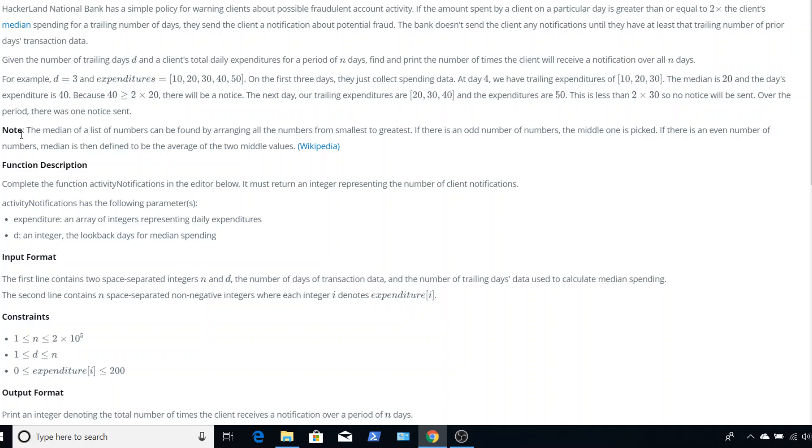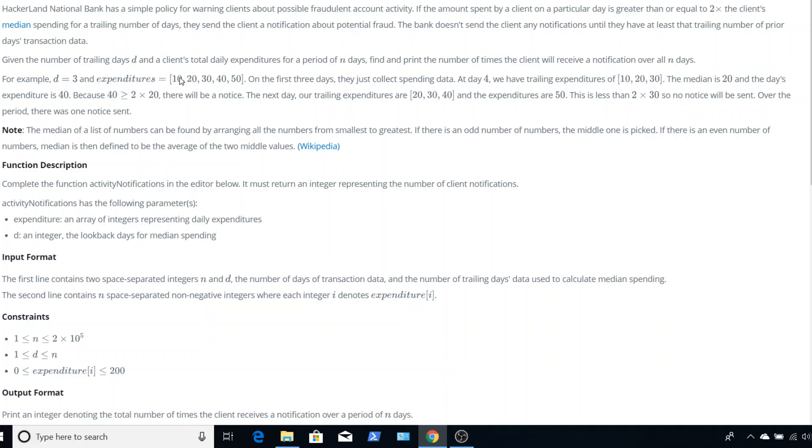So then another note is the median of a list of numbers can be found by arranging the numbers from smallest to greatest. If there's an odd number of numbers, the middle is picked. And if there's an even number of numbers, then we take the average of the two. I think one of the issues that some people had was they left in the previous values and weren't taking them out, that meant it was alternating between odd, even, odd, even, and that made it even longer because they'd have to keep track of that.